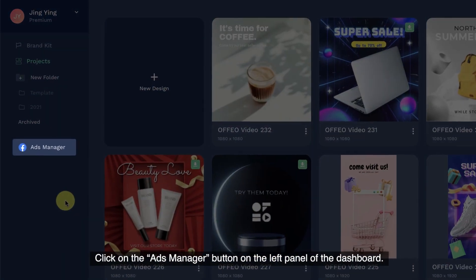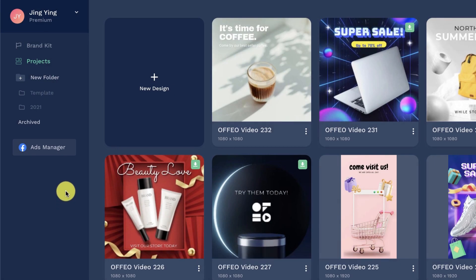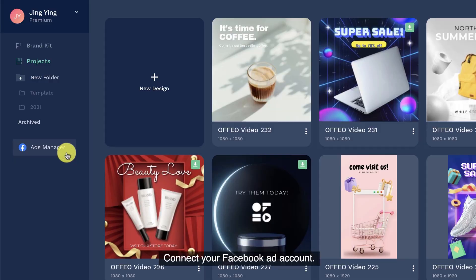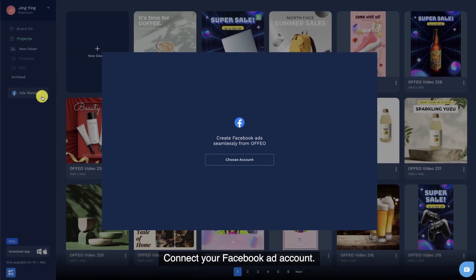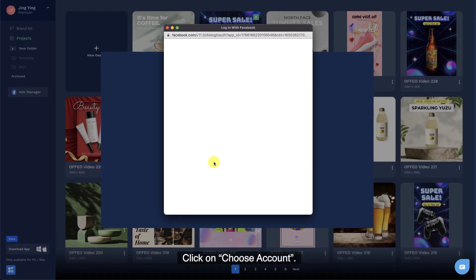Click on the Ads Manager button on the left panel of the dashboard. Connect your Facebook ad account. Click on Choose Account.